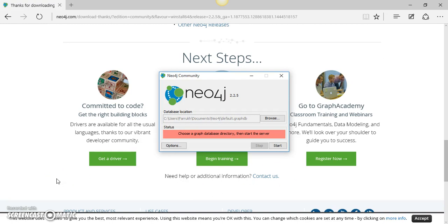So Neo4j has now installed. Now in order to use Neo4j, we'll have to select one of the databases. There are certain sample databases that come with Neo4j so that you can use those databases, play with Neo4j, explore the features, and decide if it's worth using a graph database for your project.